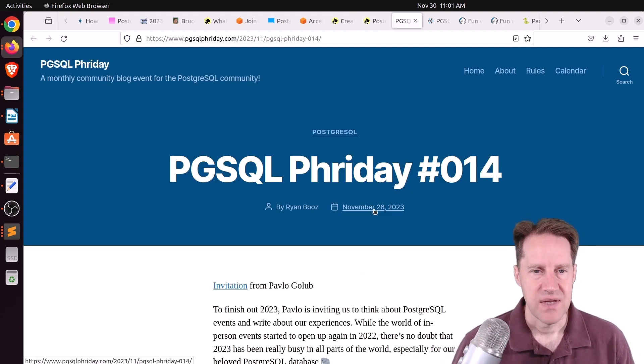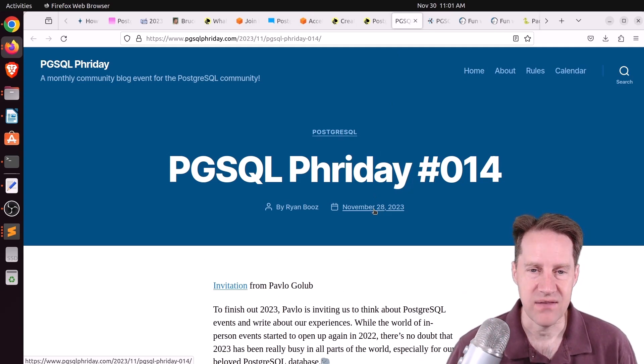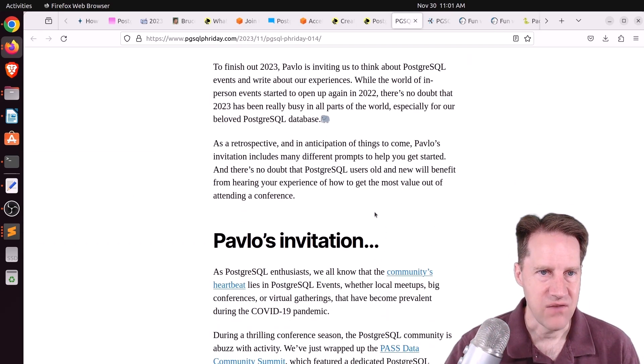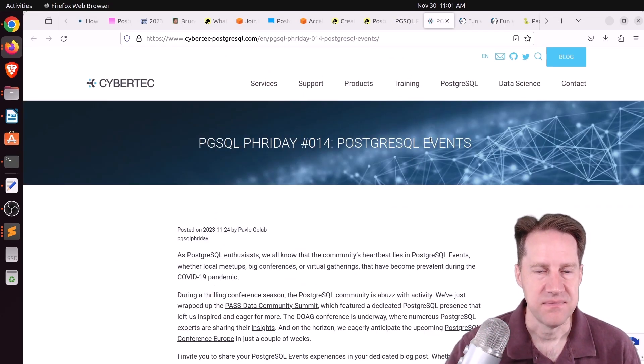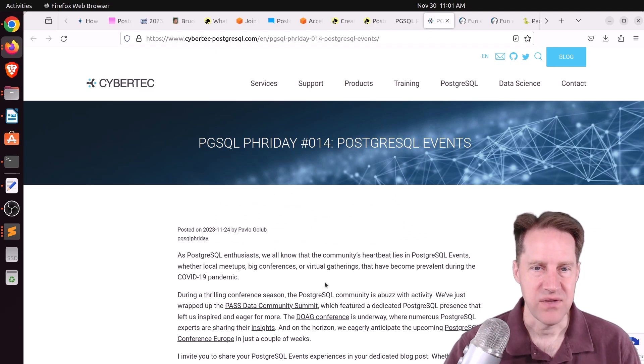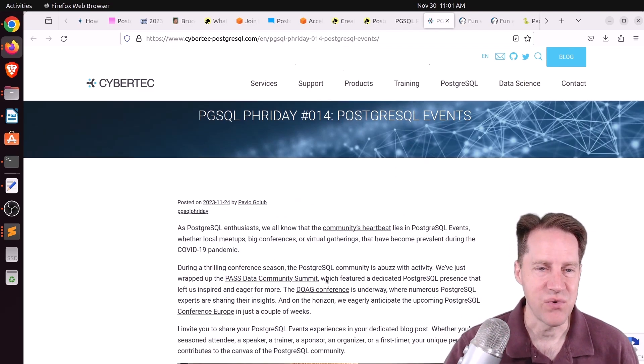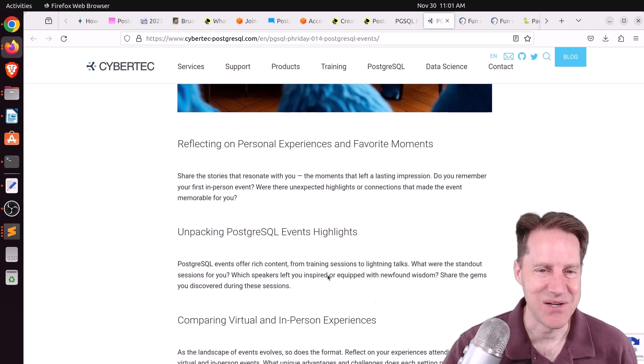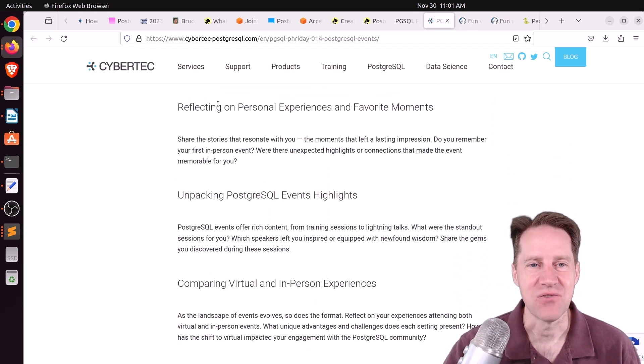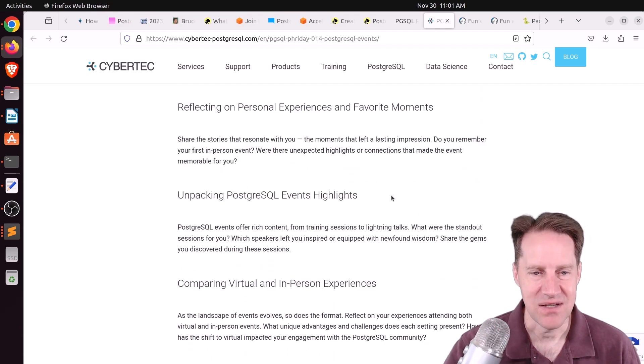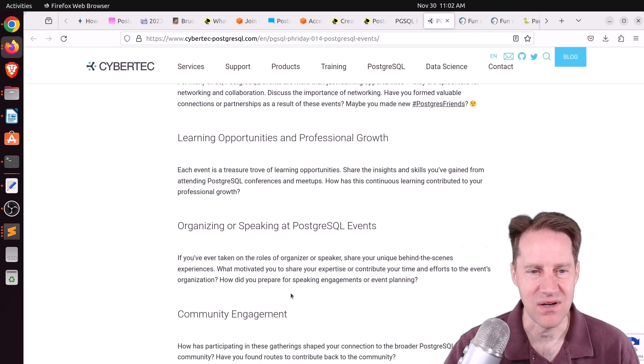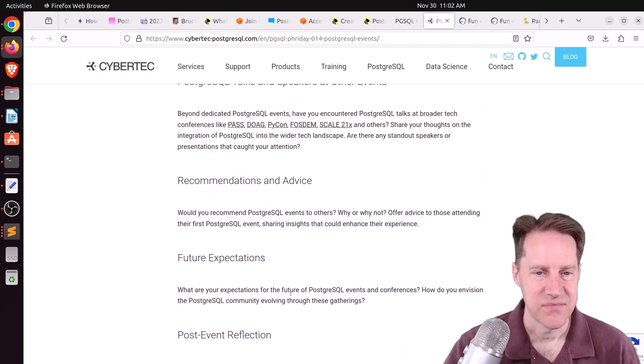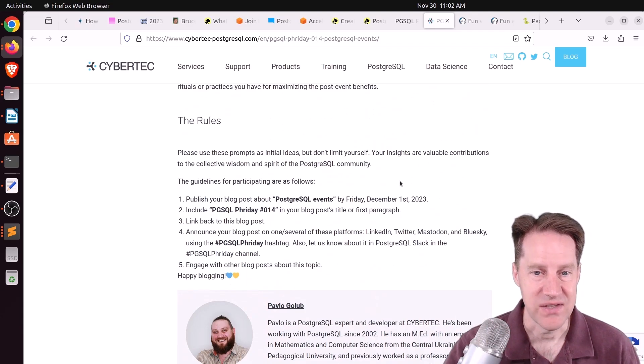Next piece of content. It's time for PGSQL Friday again. This is number 14. This is the invitation from pgsqlfriday.com. And this is the one from CyberTech. And basically, it's focused on PostgreSQL events. Now, these aren't events in PostgreSQL, but they're events to meet other people using SQL. To talk about things like reflecting on personal experiences, looking at particular highlights, comparing virtual versus in-person experience, networking opportunities, etc. So feel free to participate in this blogging event for this December 1st.